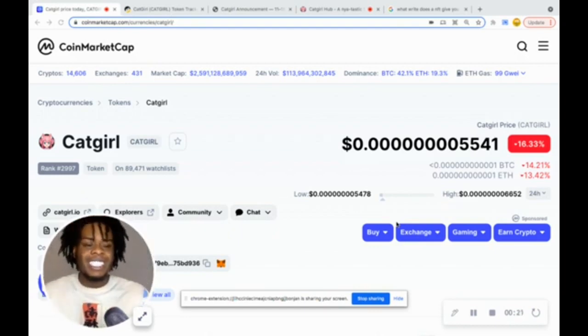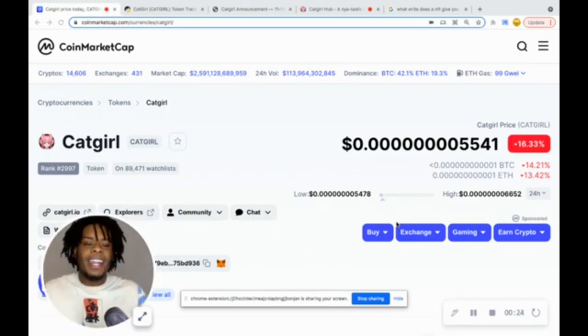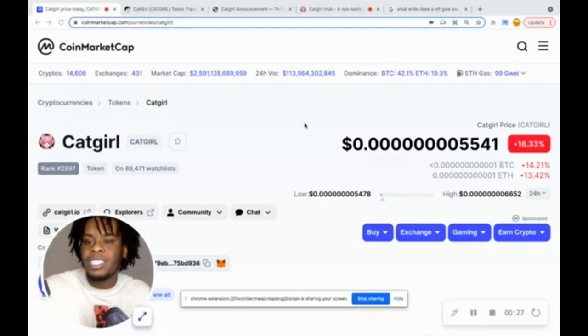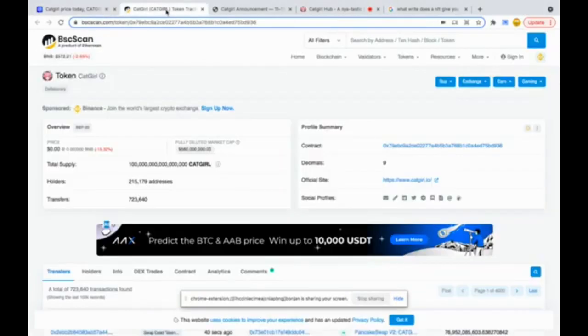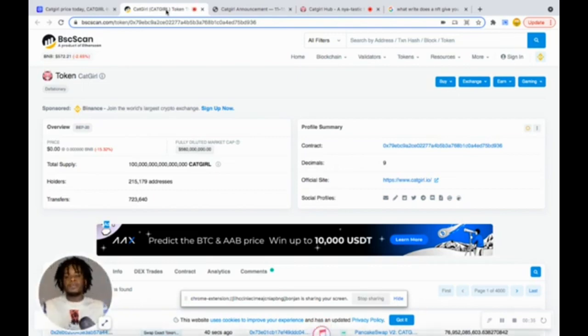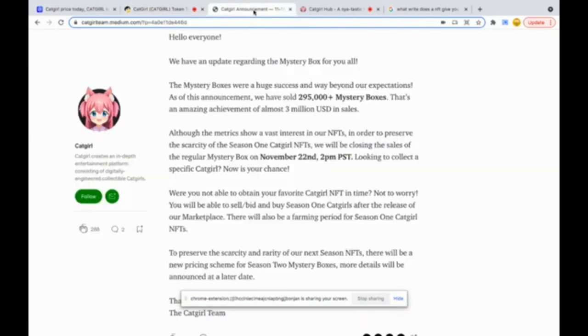Cat girl is currently trading at 16.33 percent, we're not mad at that. Cat girl is still on sale for those who have not purchased. And if you go to the BSC scan it shows that cat girl has a total of 215,179 holders, so they're still growing as a community, that's amazing.